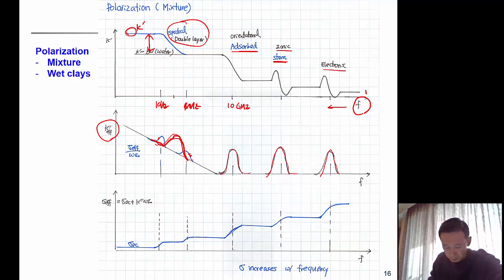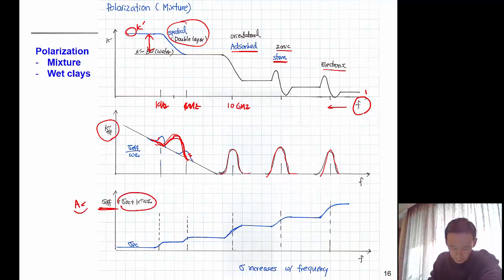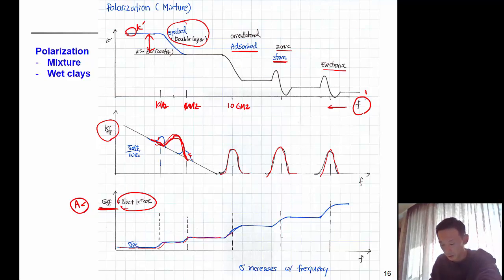The DC or effective conductivity — the AC conductivity — adds up from the DC conductivity because of the imaginary permittivity contribution.